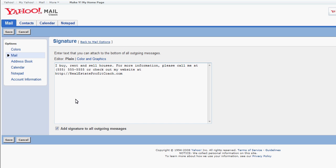Once I have what I want that to be, I check this little box down here. It says Add Signature to All Outgoing Messages, so I want that to be checked. And then I click Save.